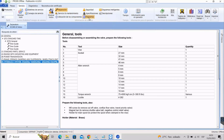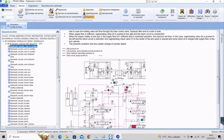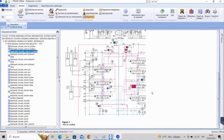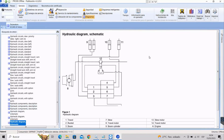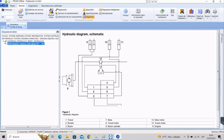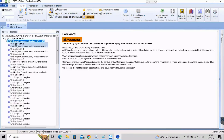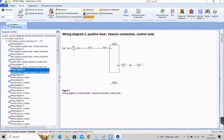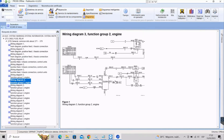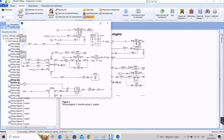In this section of diagrams, we can take a look at two very important function groups of Volvo Prosis offline. The first one is the hydraulic system section, which includes warning system information and instruments.